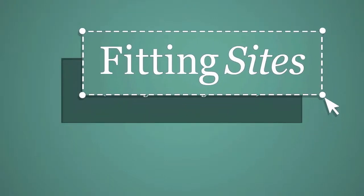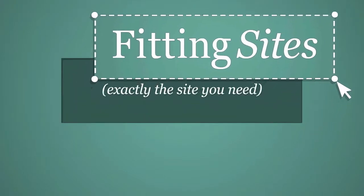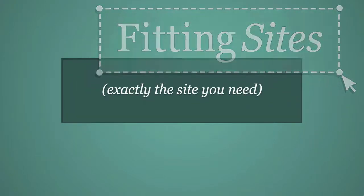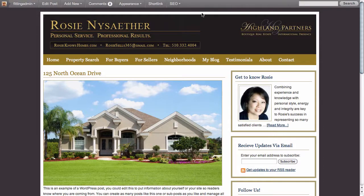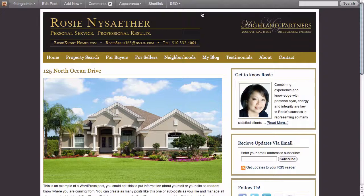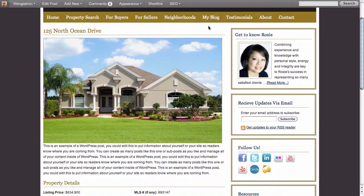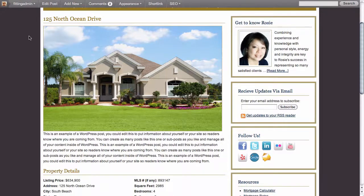Hello and welcome to another Fittingsites.com screencast tutorial. In this video we're going to create a specialized layout and we're going to be working with a theme that we use for realtors called AgentPress. This theme is created by StudioPress. We've customized it for this client, and here we are on a featured property of the AgentPress theme.